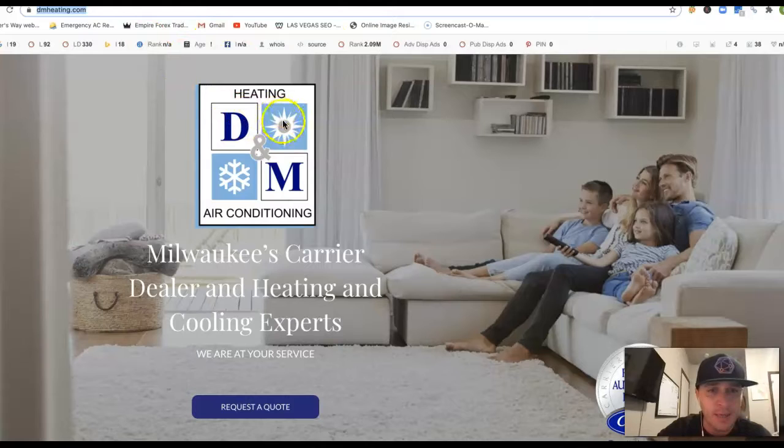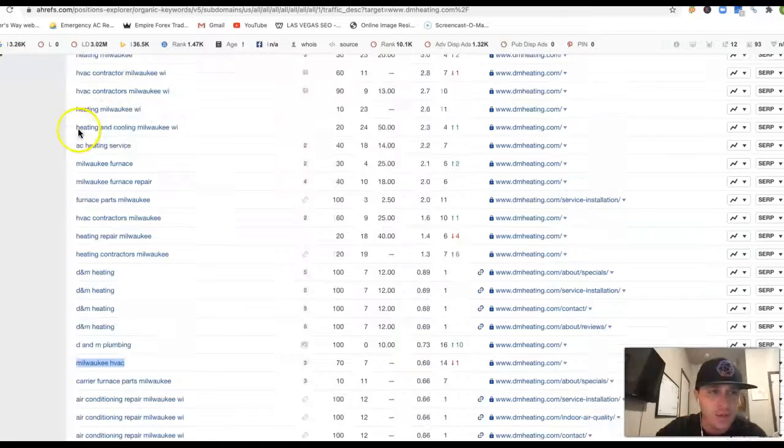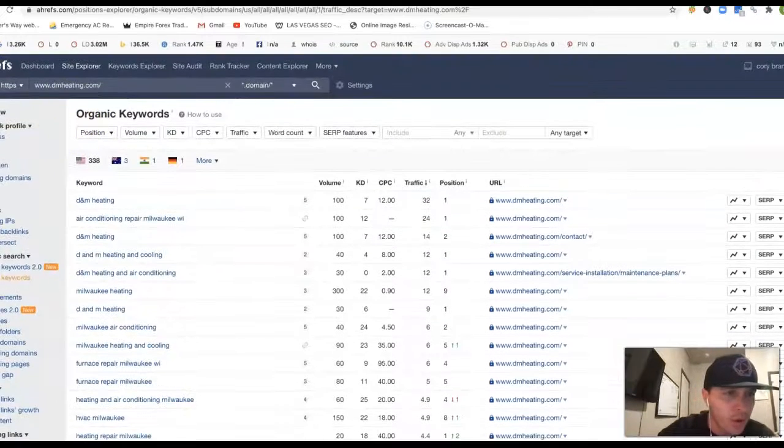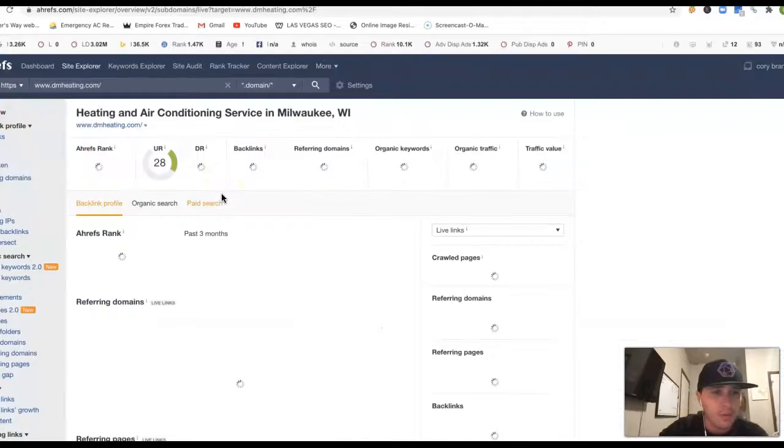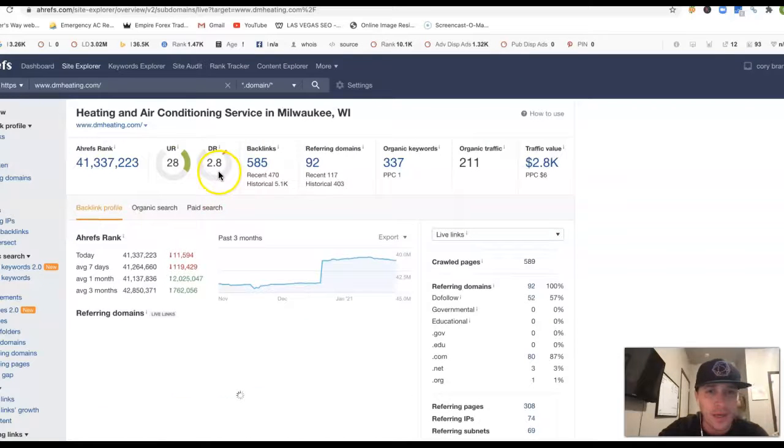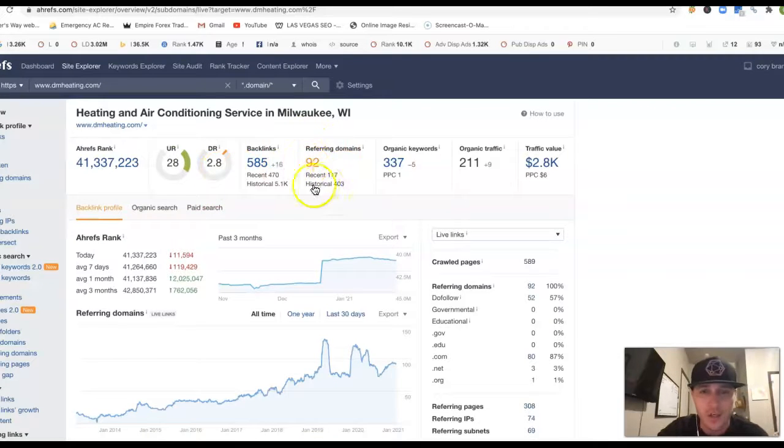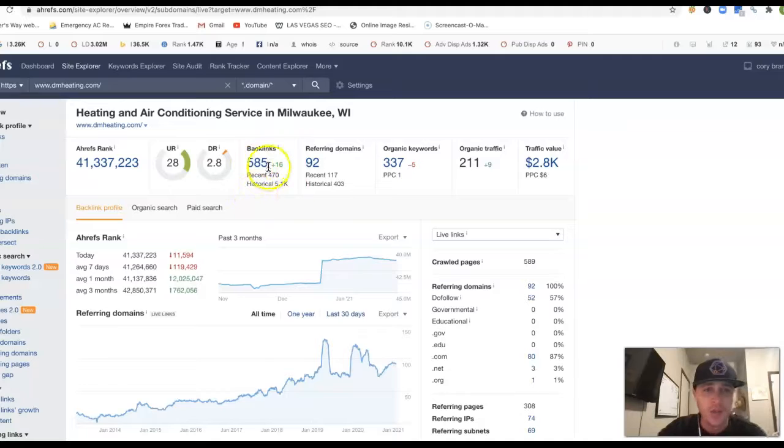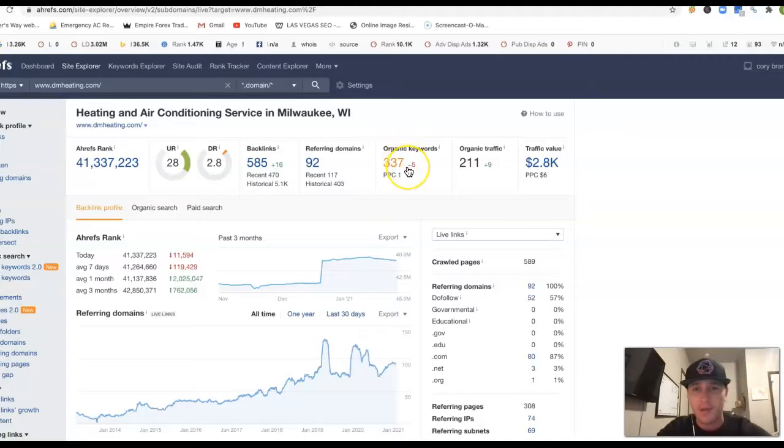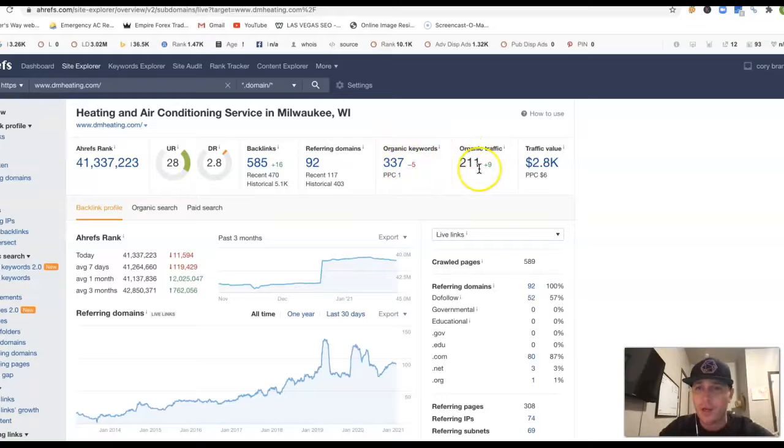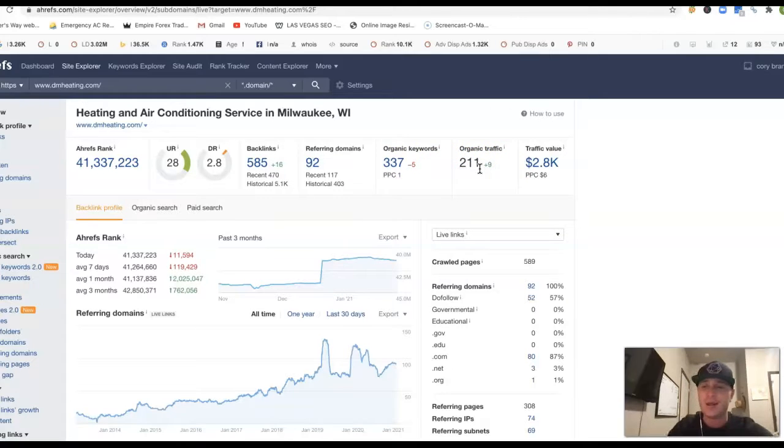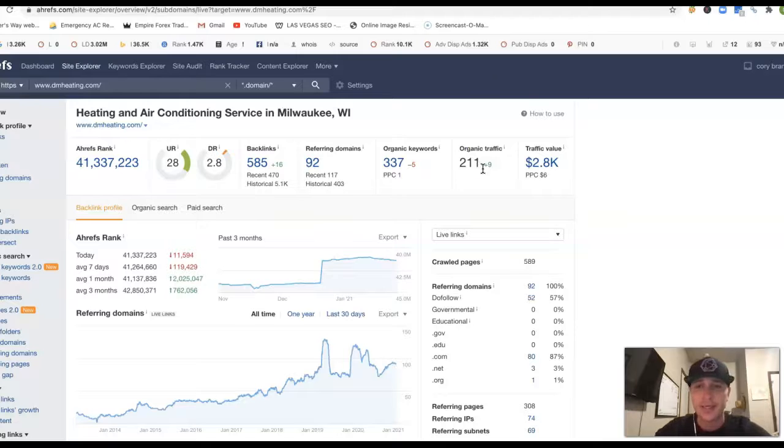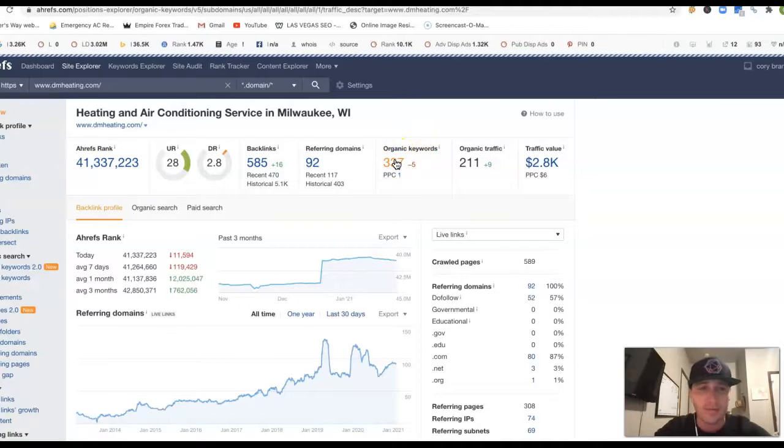Anyway, let me put you, this is D&M Heating and Air Conditioning. I'm going to put them inside of Ahrefs, so I just want to do a quick overview. So they got 92 referring backlinks, or excuse me, referring domains, which is just pushing over 500 backlinks. They got 337 keywords they're being found for, and in return, they're getting 211 clicks to their website every month. This is all organic, not running any ads or anything, and just seeing where these 211 clicks are actually coming from.